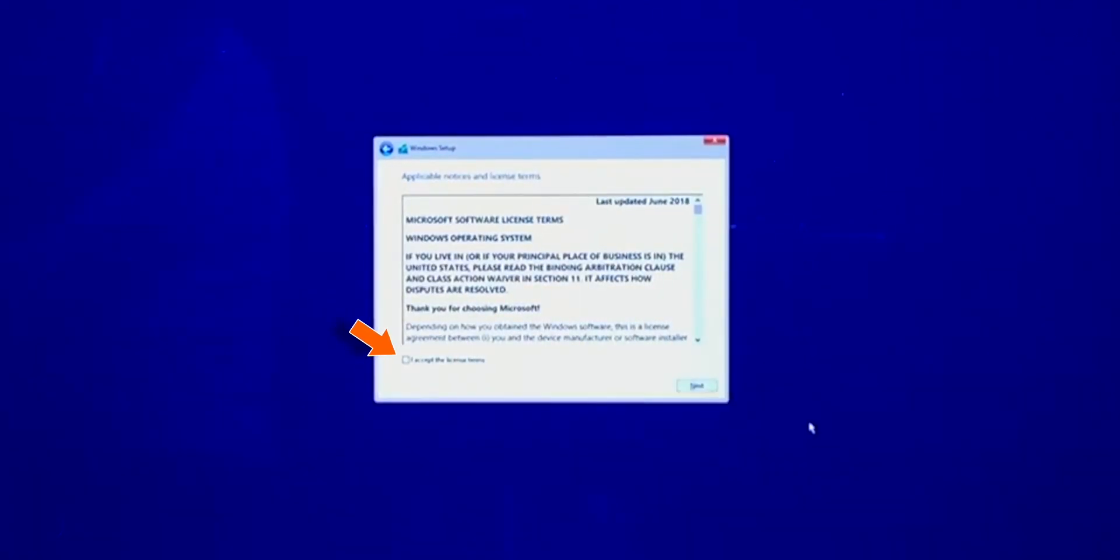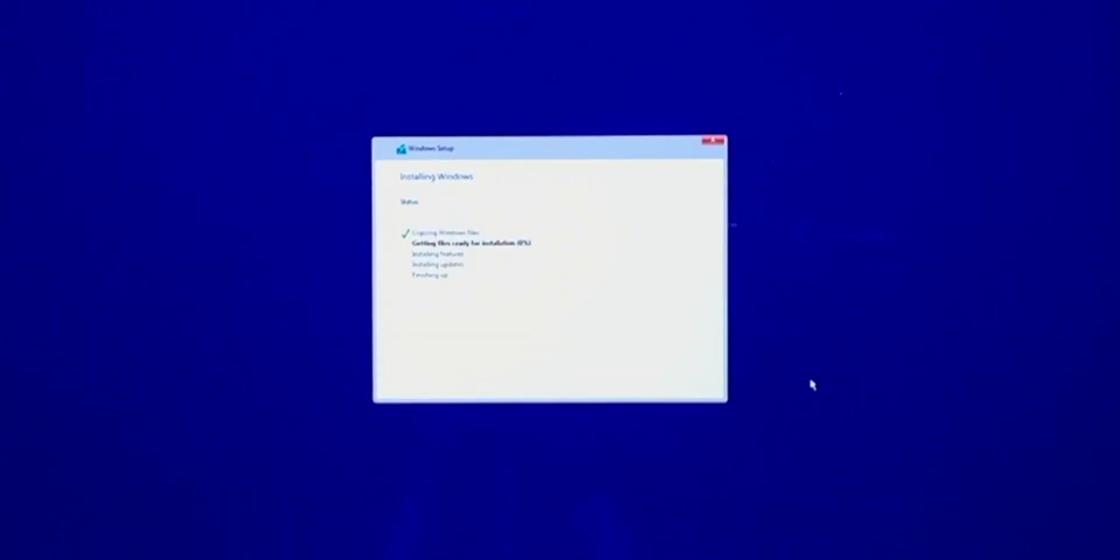Now click I agree and click Next. And then the installation process will begin. This takes much longer than I showed you here, so have patience.